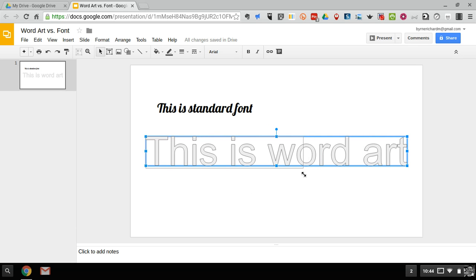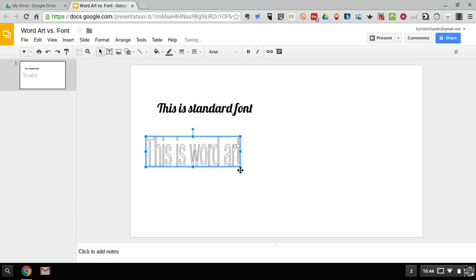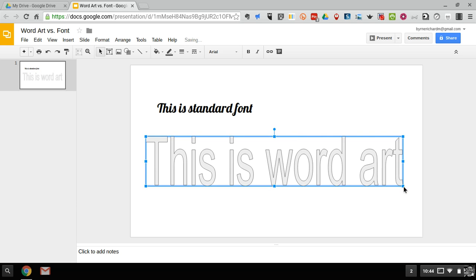And if I click and drag and move it to different sizes, you'll see that the word art just changes the font or the letters to still fit within that box. It doesn't create new lines. It just shrinks or expands as needed.